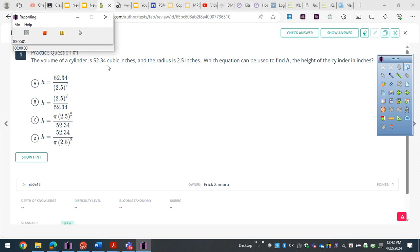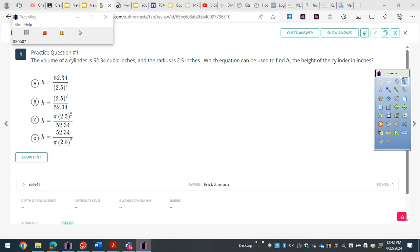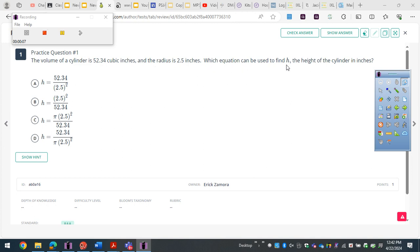The volume of the cylinder is given, so we're going to solve for something like a radius or height. The volume of the cylinder is 52.34 cubic inches, and the radius is 2.5 inches. Which equation can we use to find the height h of the cylinder?